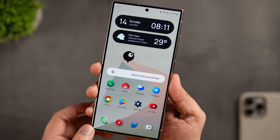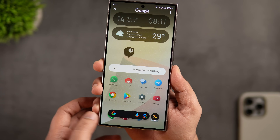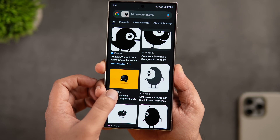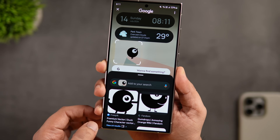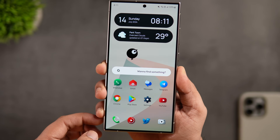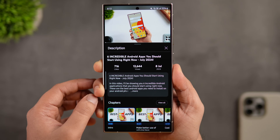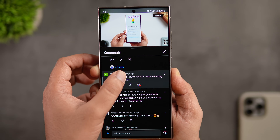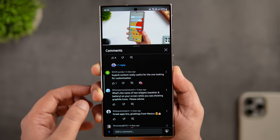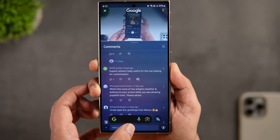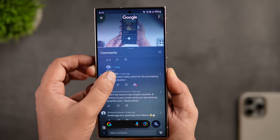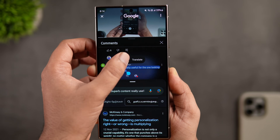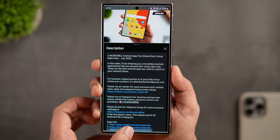Many people use Circle to Search just to quickly search on Google — you can circle, scribble, or tap anywhere on the screen to search instantly — but there are more use cases. Did you know you can use it to copy any text from anywhere on the screen? Sometimes YouTube or Instagram won't let you copy text from video descriptions or comment sections. In those situations, simply activate Circle to Search and you can easily copy any link or text from YouTube, Instagram, or any other social platform.